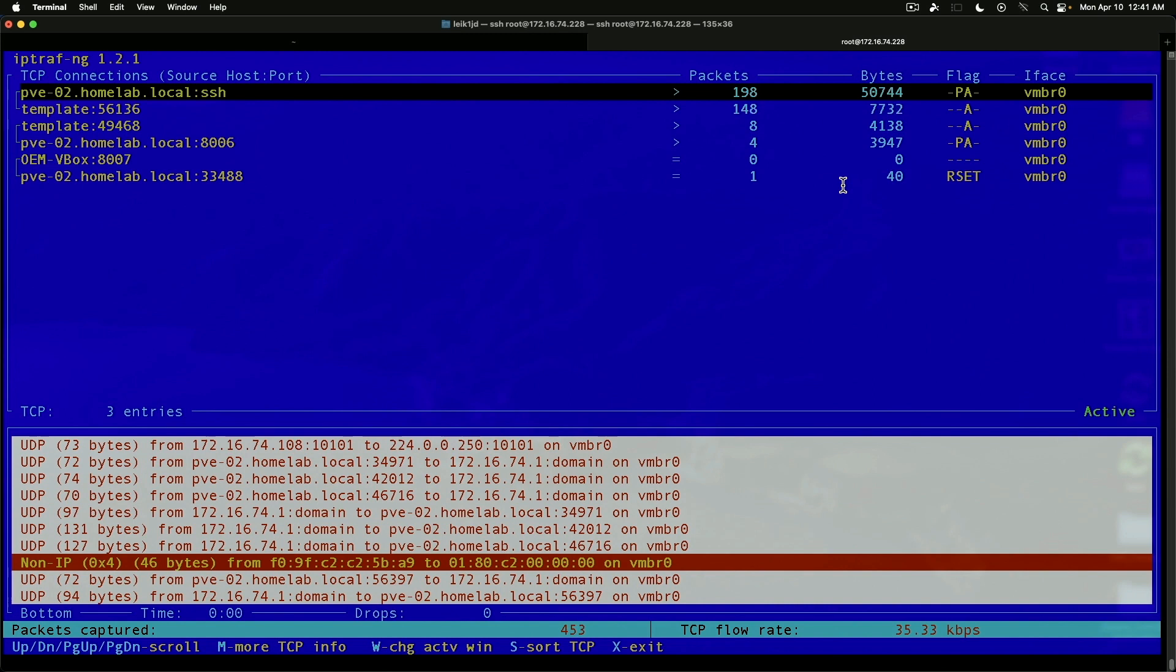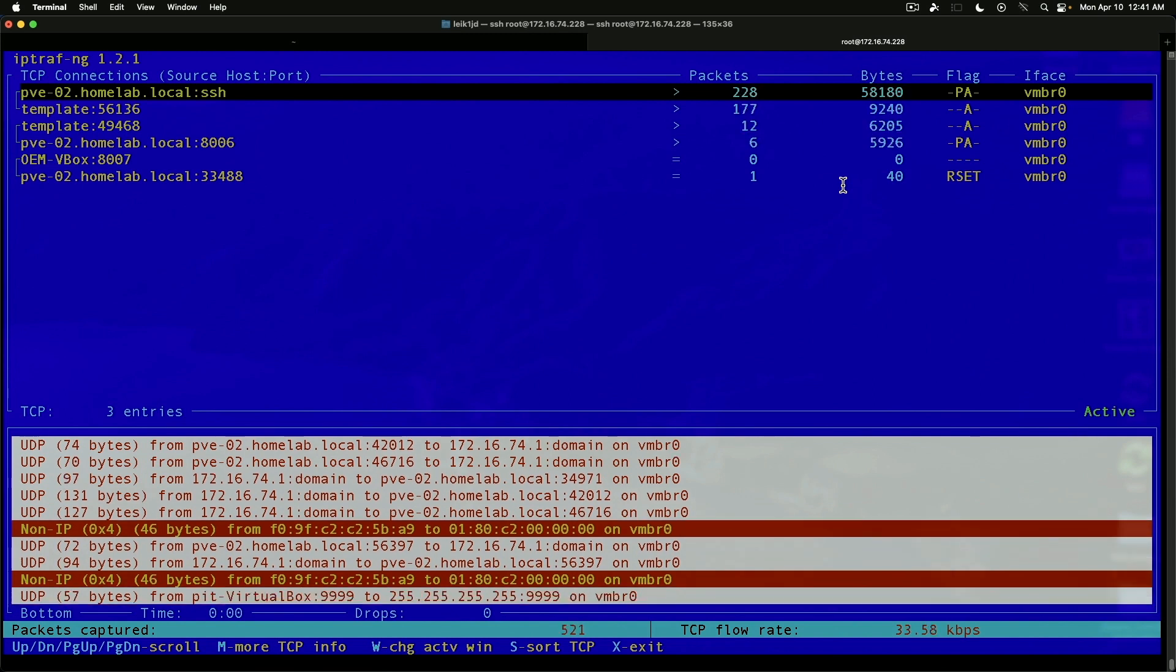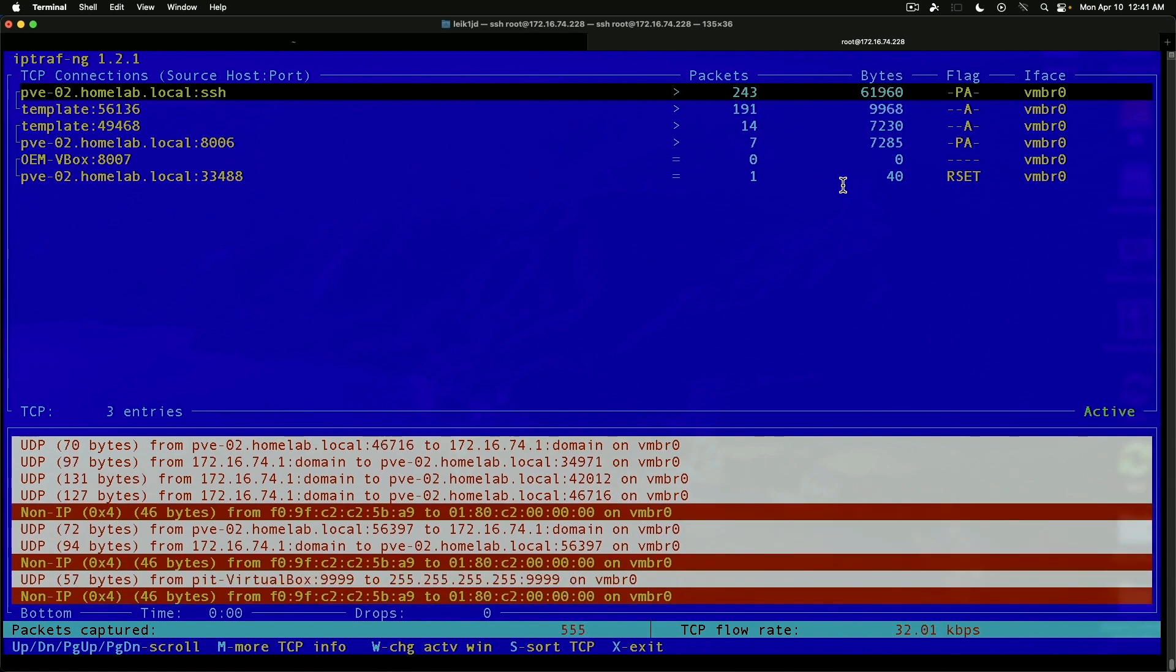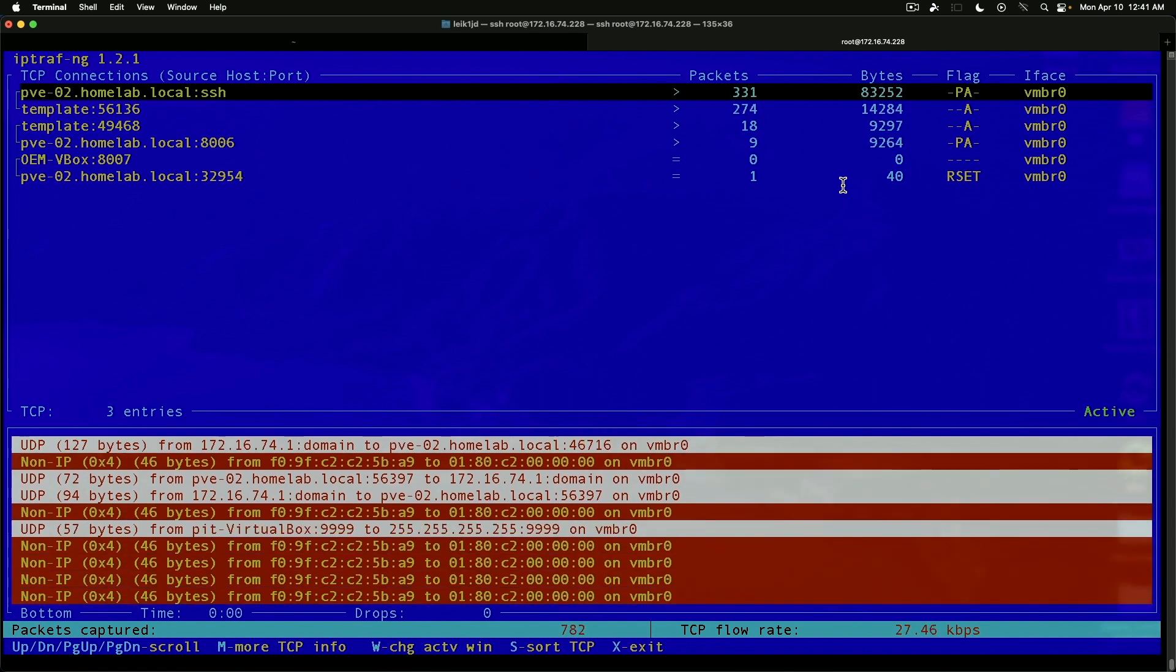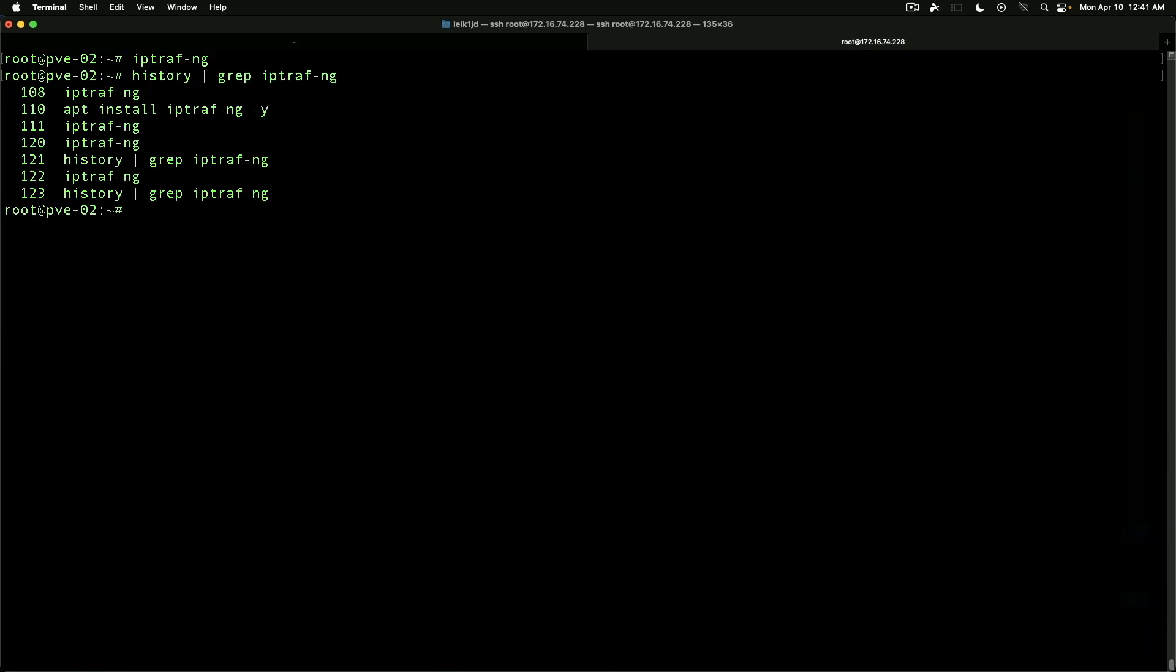So that is just a short look at iptraf-ng. We exit. And our command to install it is apt install iptraf-ng. And I always do dash y so I can avoid one additional prompt. This works for Debian-based systems.